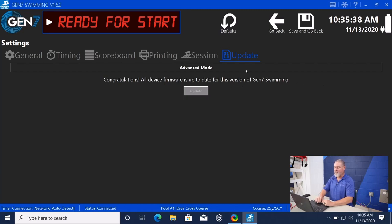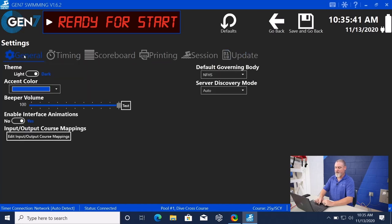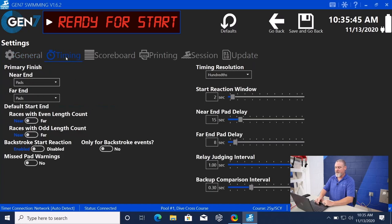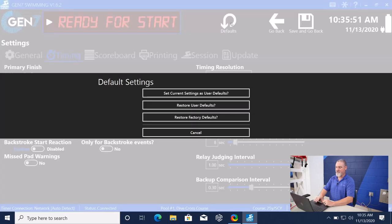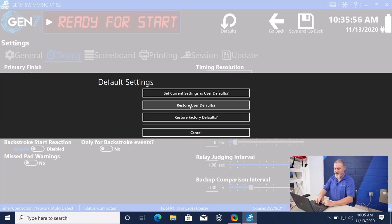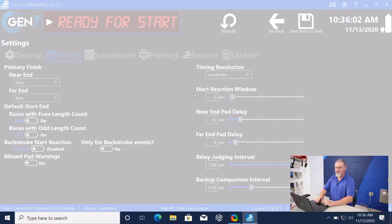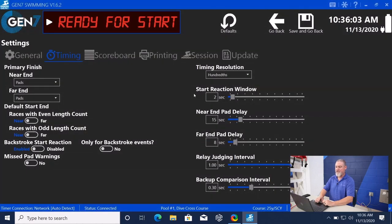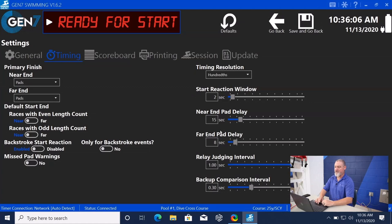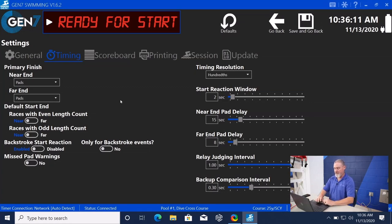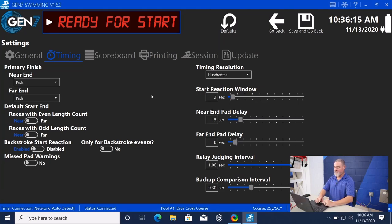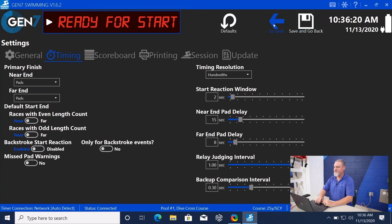The very last thing that I want to talk about is the defaults. So if we go to our general tab and we say we want the volume this way, we go to our timing, we say we want this stuff this way. For any certain meet, we can make that the default and set current user settings as defaults, restore a different user, restore factory defaults. The one that you'll probably use the most is set current settings as user defaults. And so your start reactions, your near end pad delays, your volume, your colors, everything that you have set the way you want it is going to remain that way until you change the defaults. And that is the operation of the Gen 7 timing software.